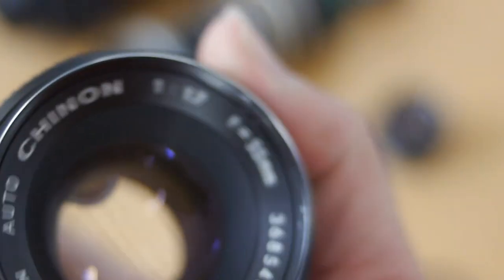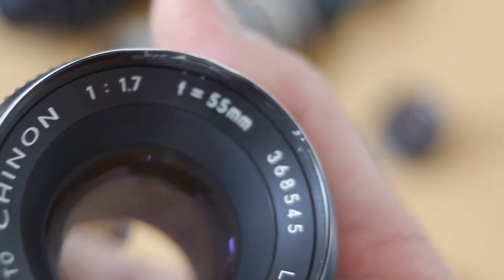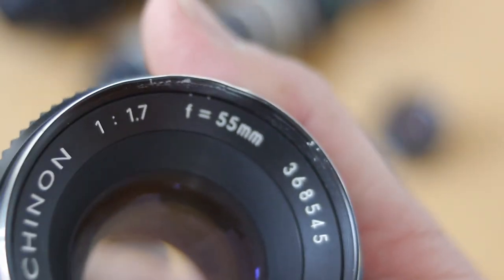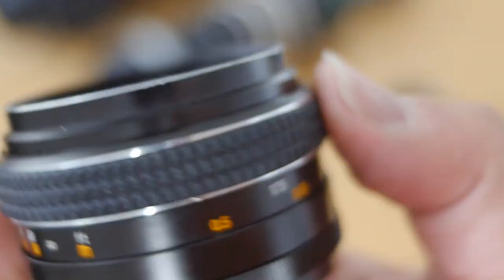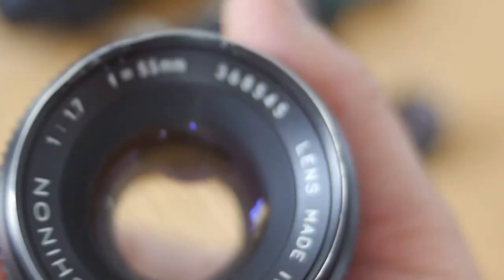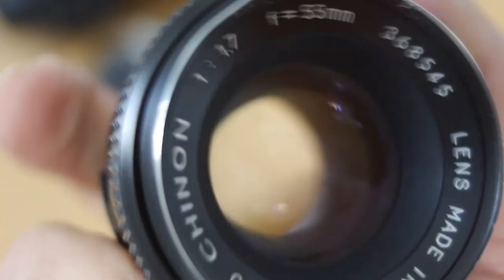So watch out, this was the Auto Chinon 55 millimeter f1.7 which to me has a beautiful color rendition which sets it apart from most of the other lenses in this range. It gives it that lovely tone.